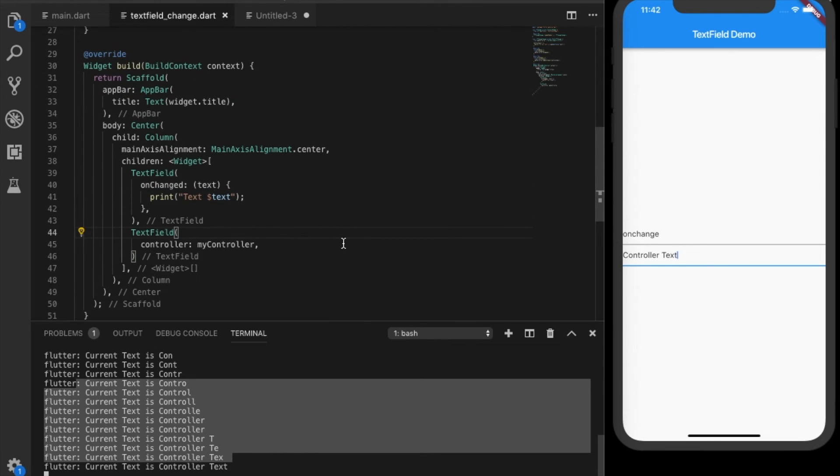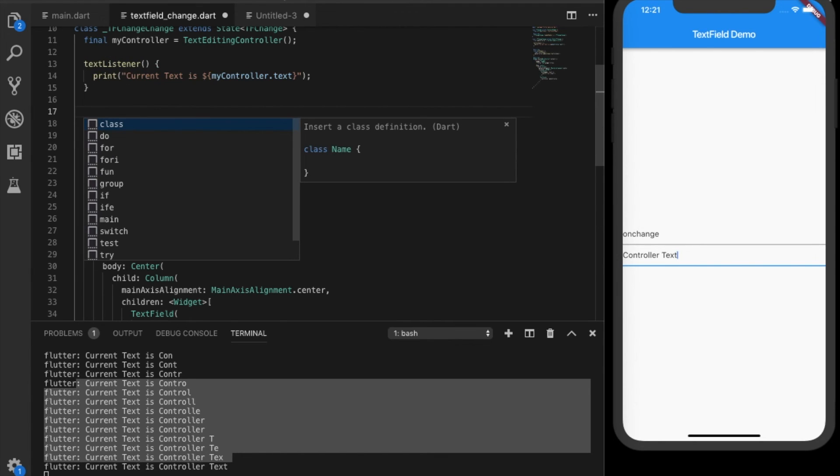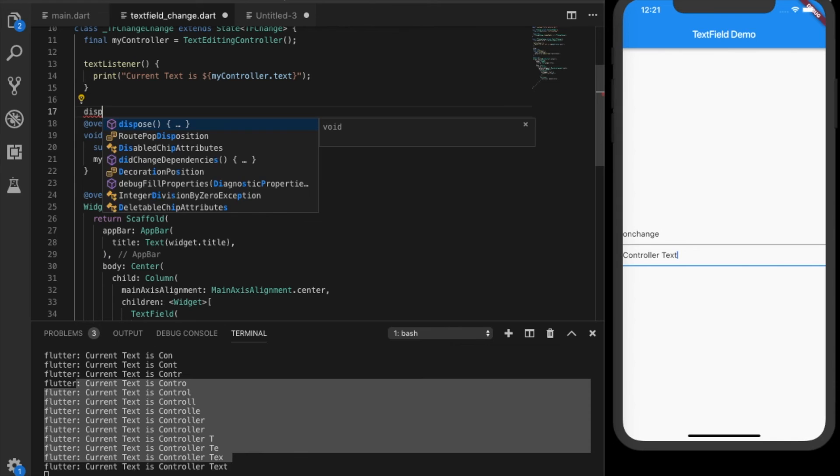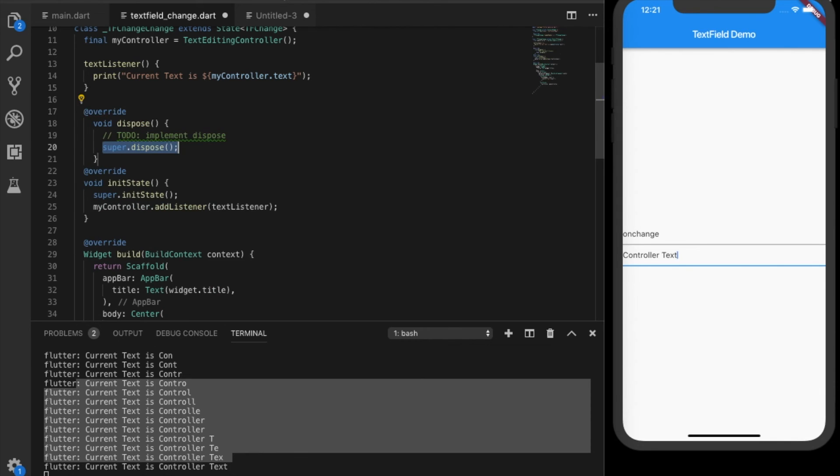These are the two ways where you can listen to on change events in the text field. So one more important thing is you have to dispose the controller when the widget has been disposed.